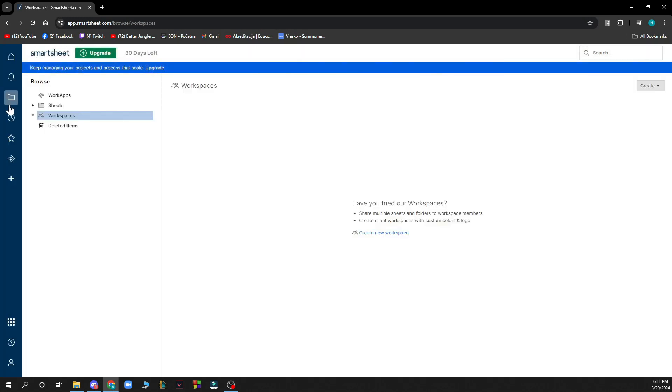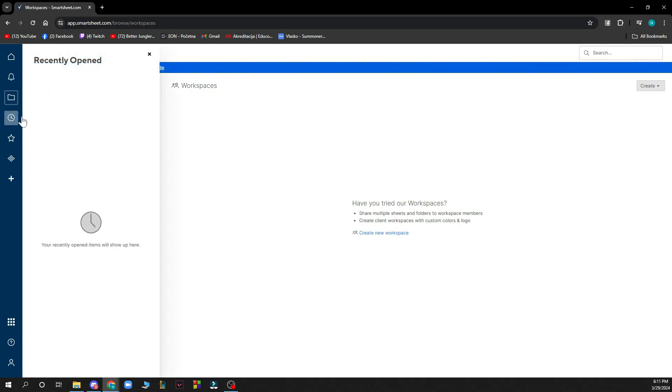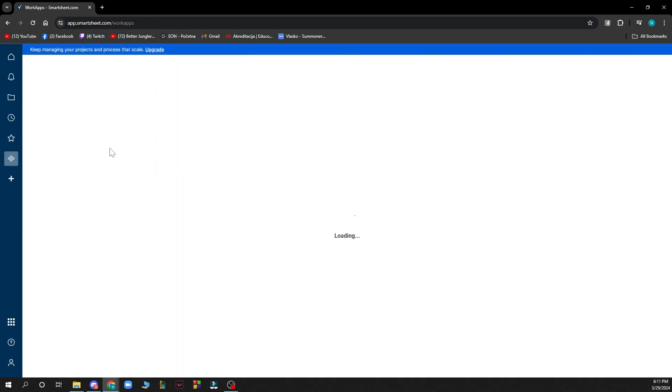Here you have your folders so you can browse from your work apps, sheets, workspace, and deleted items. Here you have the recently opened and your favorites.